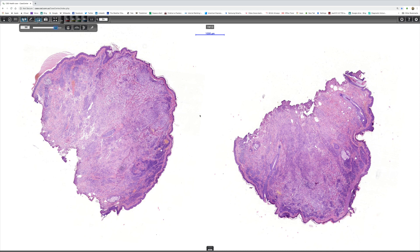In my experience, balloon cell change is much more commonly encountered in a melanoma than in a nevus. There's a definition people often use: the term 'balloon cell nevus' is applied if 50% or more of the nevus cells show balloon cell change, while 'nevus with balloon cell change' is used if it's less.